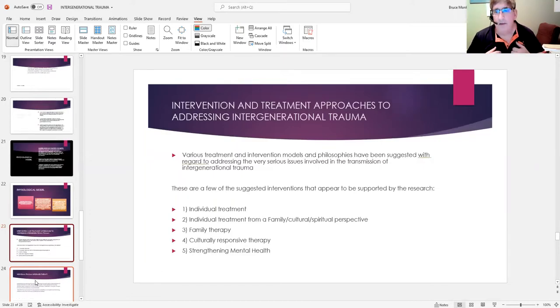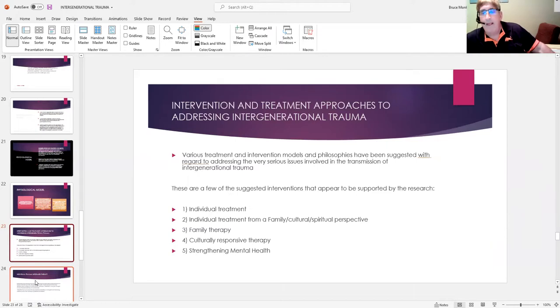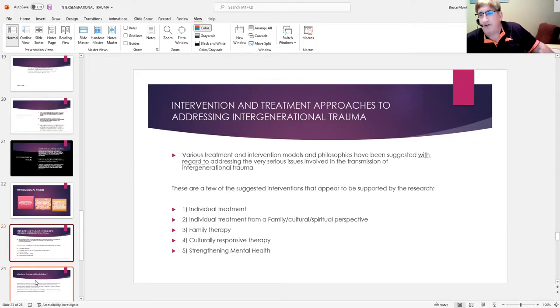So they're linking the transmission of intergenerational trauma to the child being exposed to very high levels of stress on a long-term basis. So that's important as well to think about. So again, I've got a few minutes here. So the interventions—most of this is pretty straightforward.